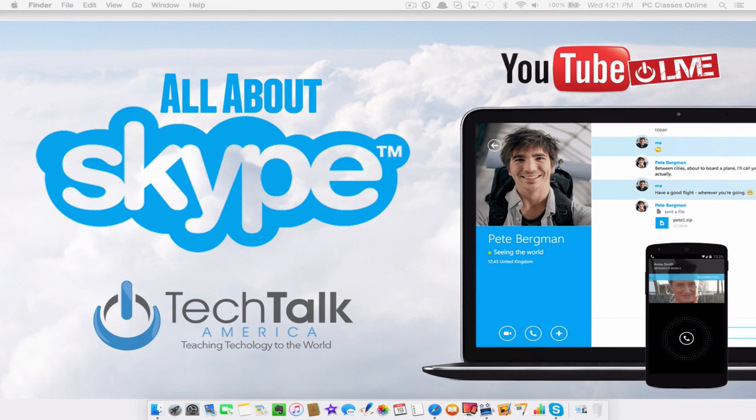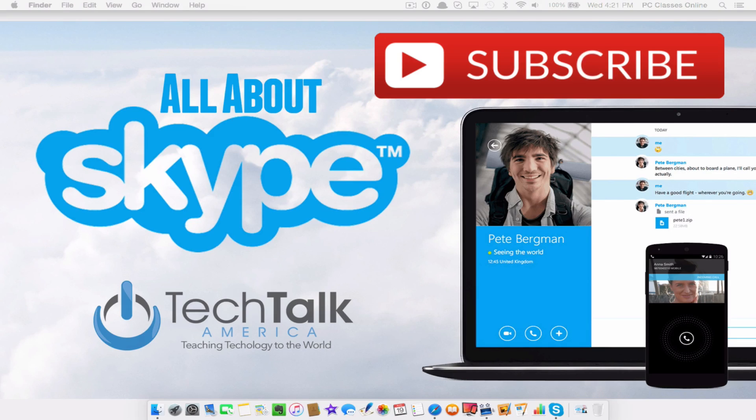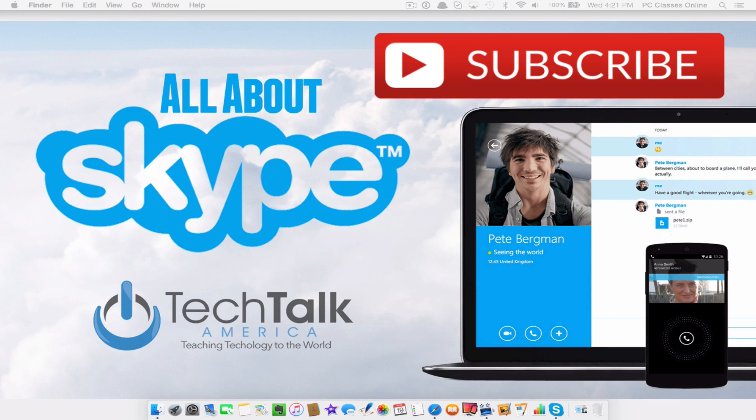So please, if you haven't done so, subscribe to our YouTube channel. For those of you who are watching this after the fact, there's a little button that just popped up on your screen. Just click that with one click. You can subscribe to our YouTube channel, and we'll see you all next time.